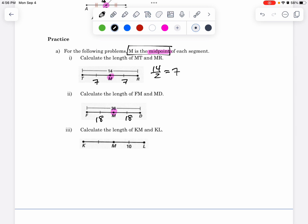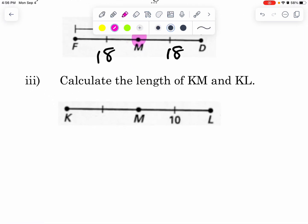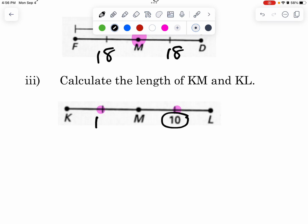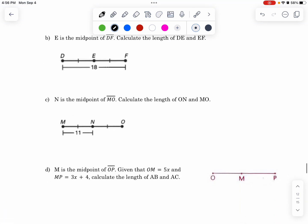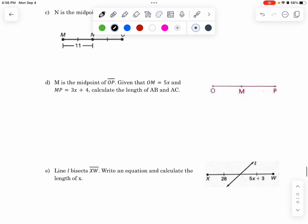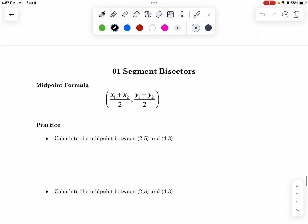The last one that we'll try: calculate the length of KM and KL. We have this little marker here which means it's equal to that. So if this part is 10, that means that this part is also 10. How else do we do segment bisectors? I'll leave a couple of these for practice in class because they're a little bit more difficult.